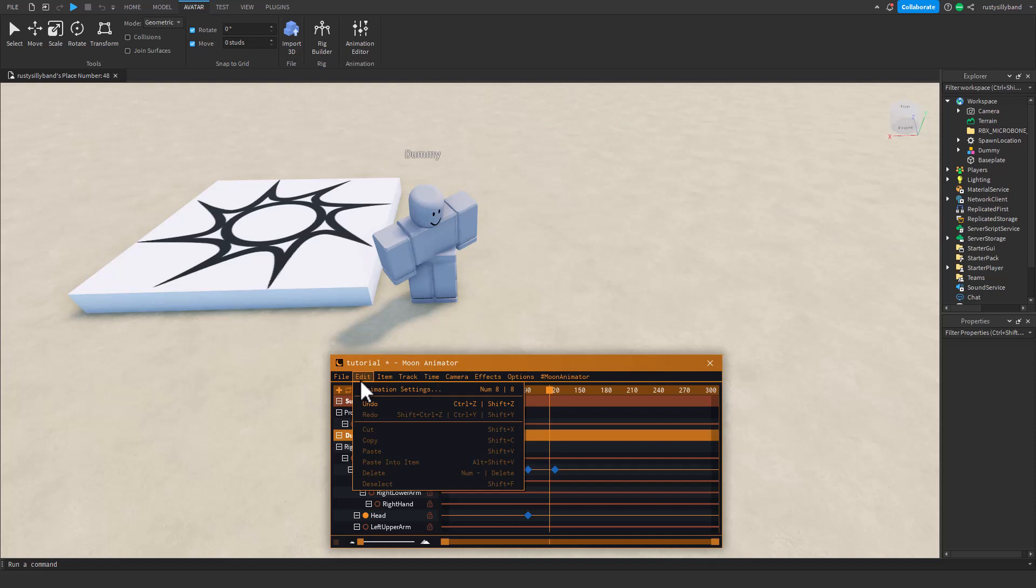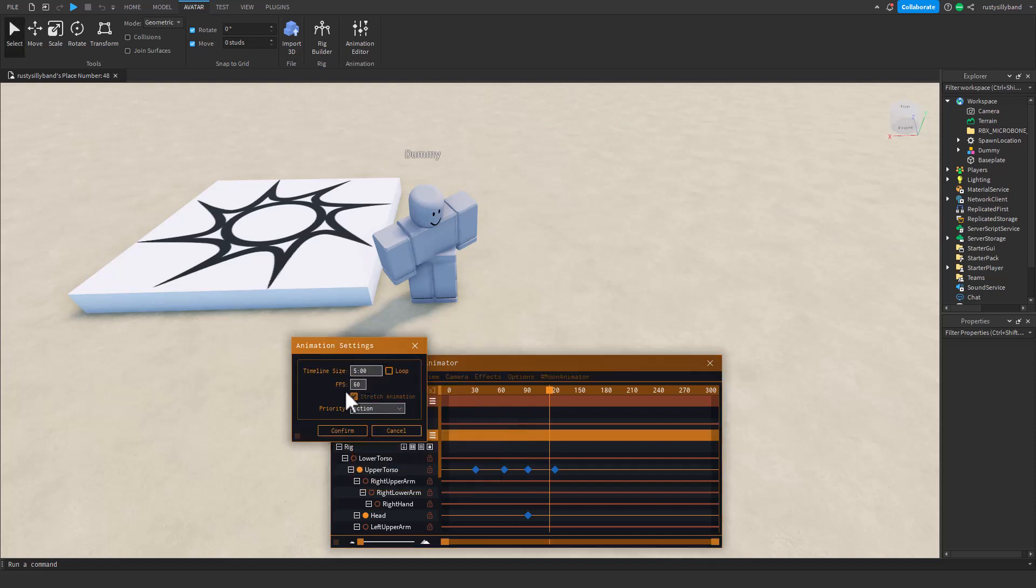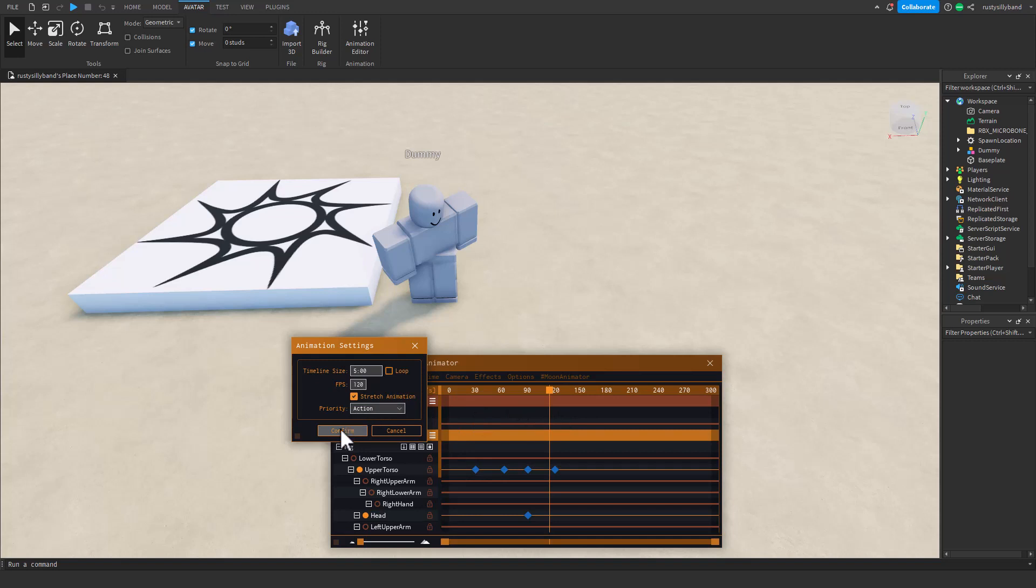Another thing you can find here are those ghost rigs, also known as the onion skins. You can toggle them on and off, you can also clear them. You can move around your cameras, you can export your animations. The Moon Animator is very advanced as you can save these animations actually onto your computer.